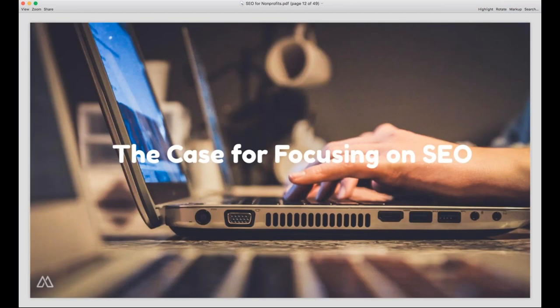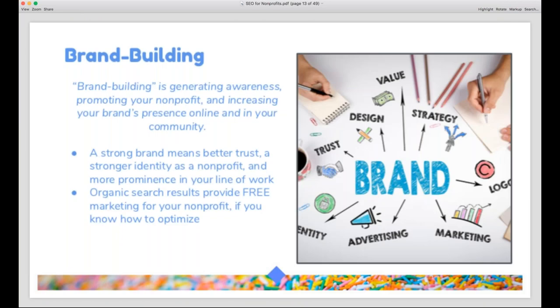If this seems too complicated to care about, you're not alone — even for-profit businesses get confused and overwhelmed by SEO. But SEO is really great for building your brand. Nonprofits absolutely have a brand, and having authority and being trusted is what gets people to use your services and donate to your organization. If people don't trust you, they won't come to you for assistance and they definitely aren't going to donate. Search engines are our primary way of getting information on any subject these days.